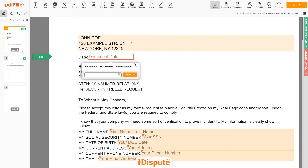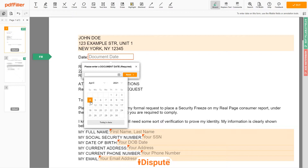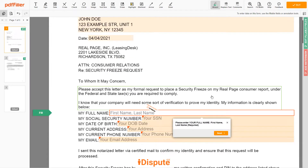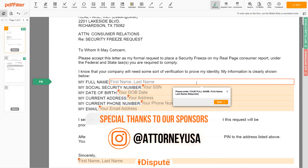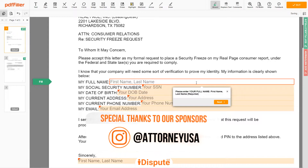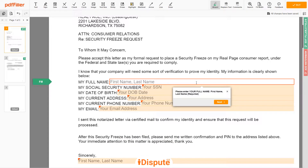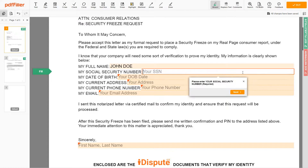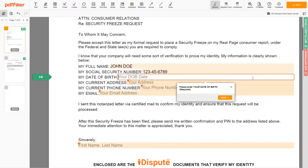Choose your Document Date. Scroll down and enter your first and last name exactly as they appear on the Driver's License or ID — JOHN DOE. Then input your Social Security Number: 123-45-6789. Date of Birth: October 30, 1975.